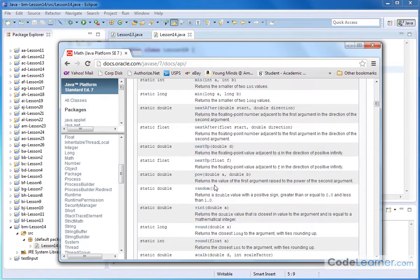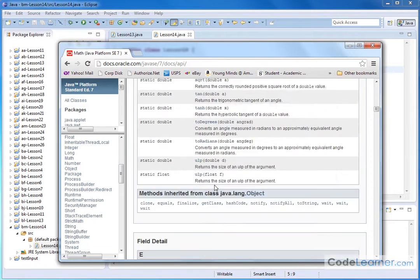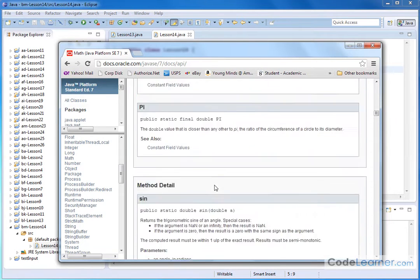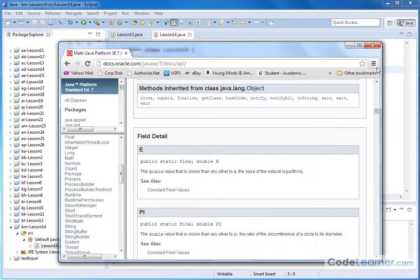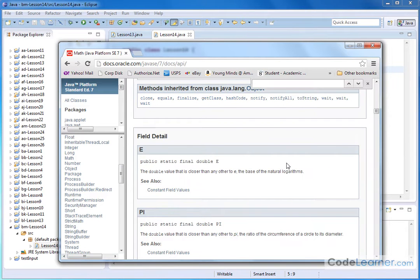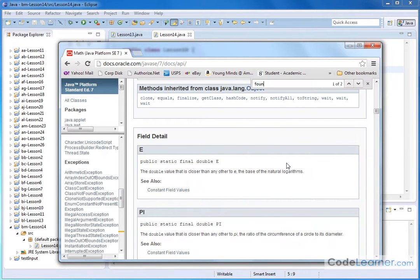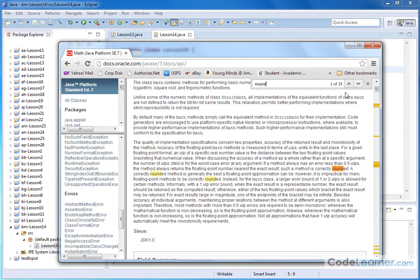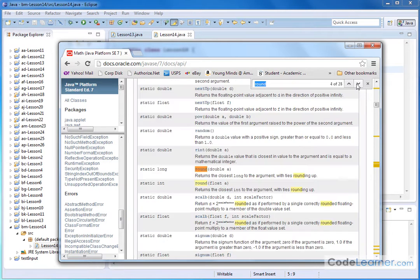If we go all the way down to the R's, actually you know an easier way to do that? We'll just go to find and type round. Whoops, not found. Round, like this. And we'll go down here. So, round.